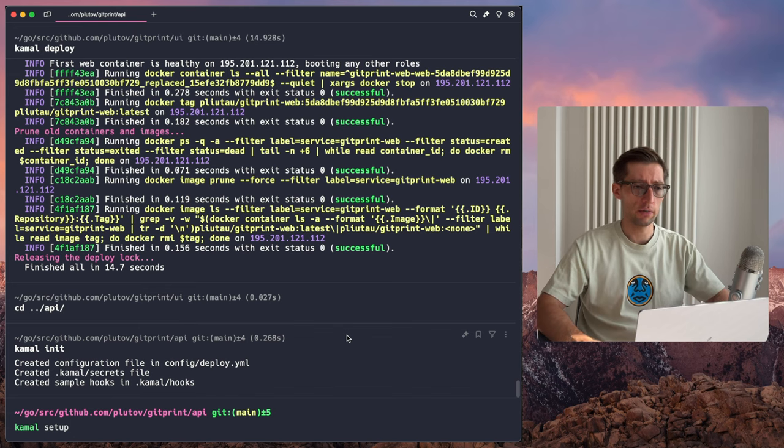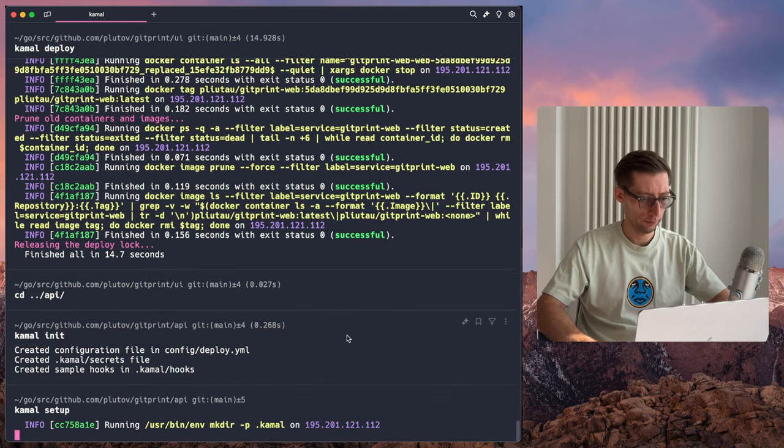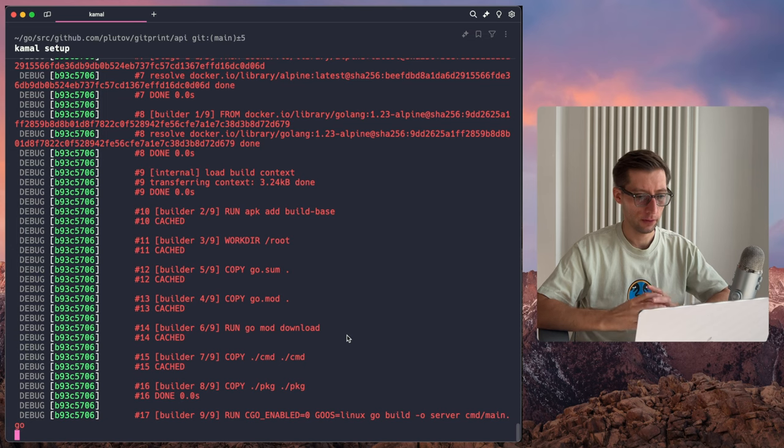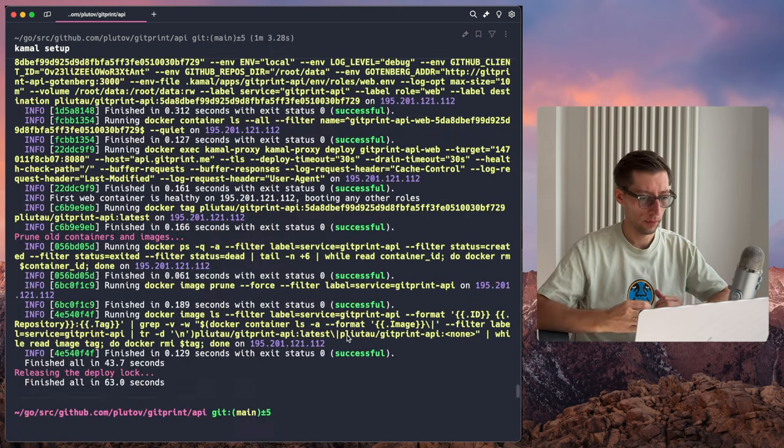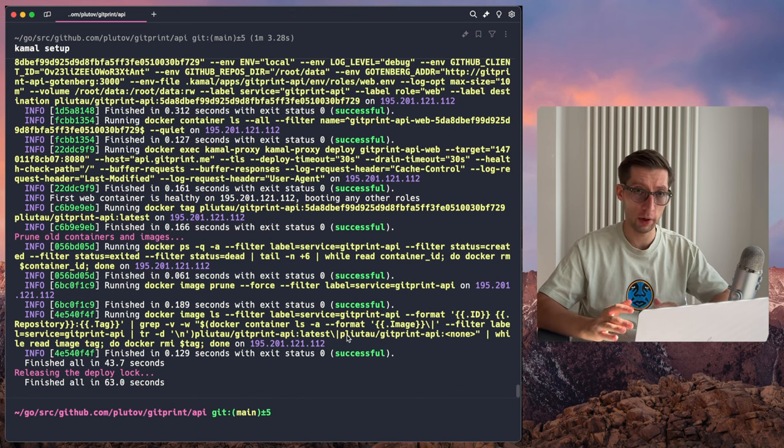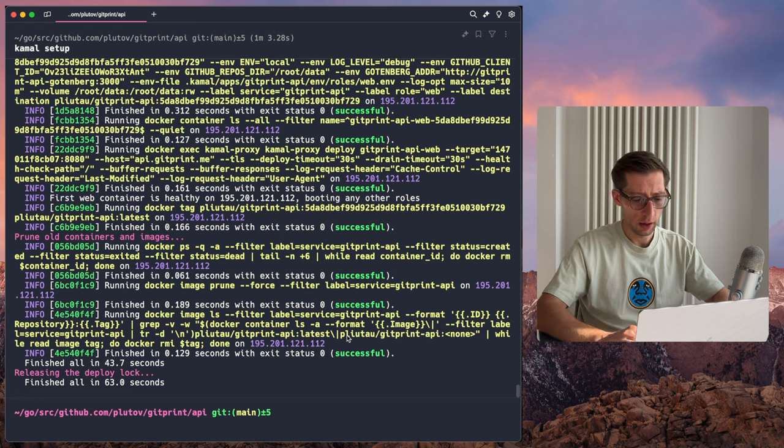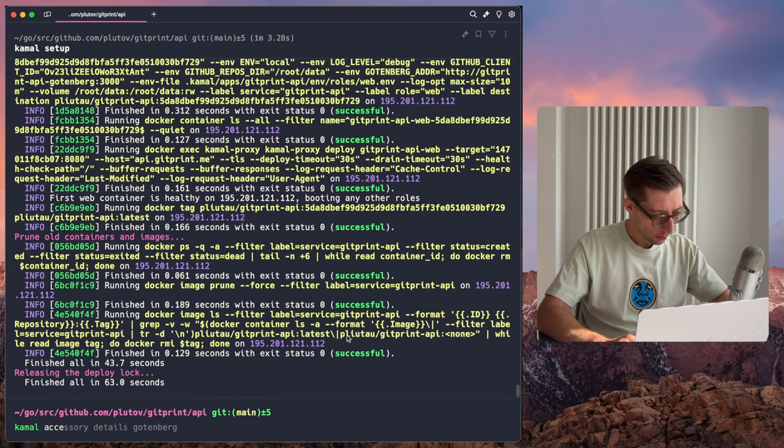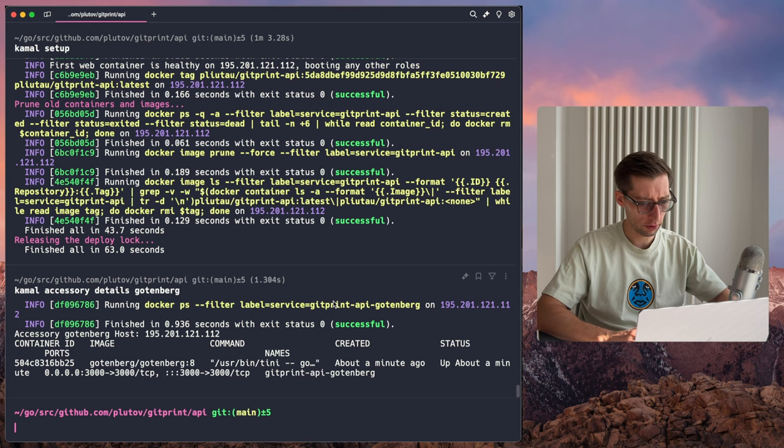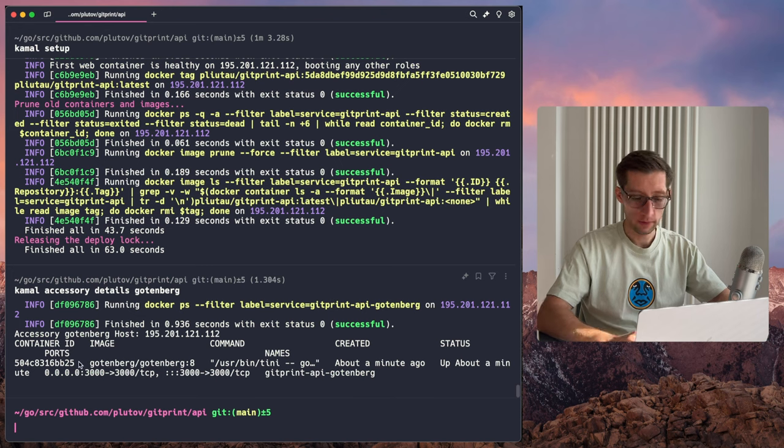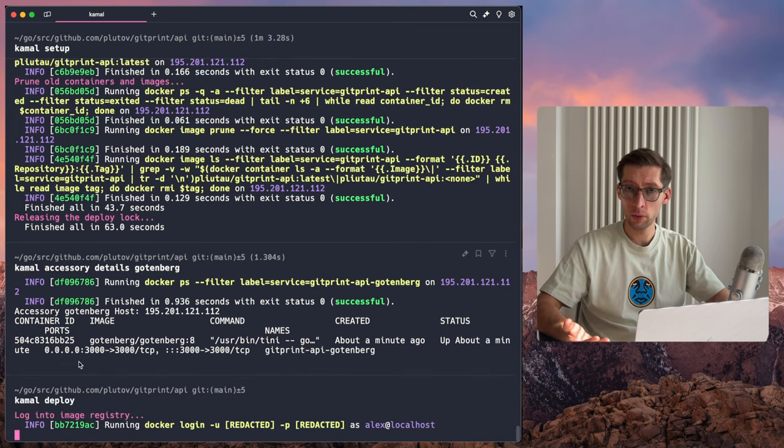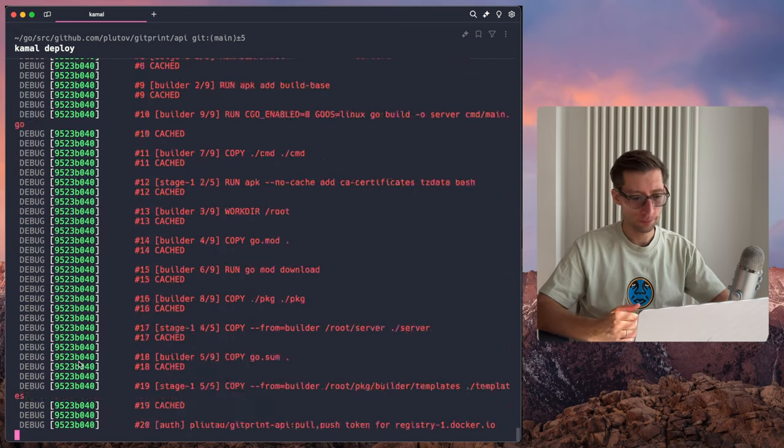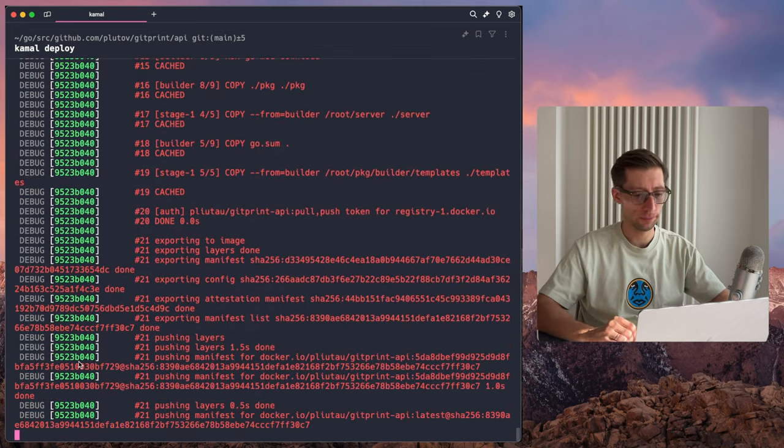So now it's building the Go application. Okay, it's ready. So I believe that it deployed our API as well as Gottenberg accessory. For accessory, we can check it with the following command. I believe it's Kamal Accessory details and then the name of accessories. Gottenberg. Yep, it's up and running. Again, we can just do Kamal Deploy in the future when we change our Go backend. So to build it again and deploy.